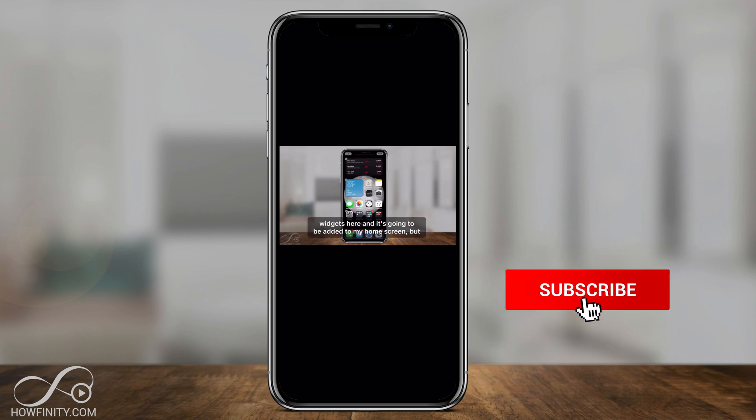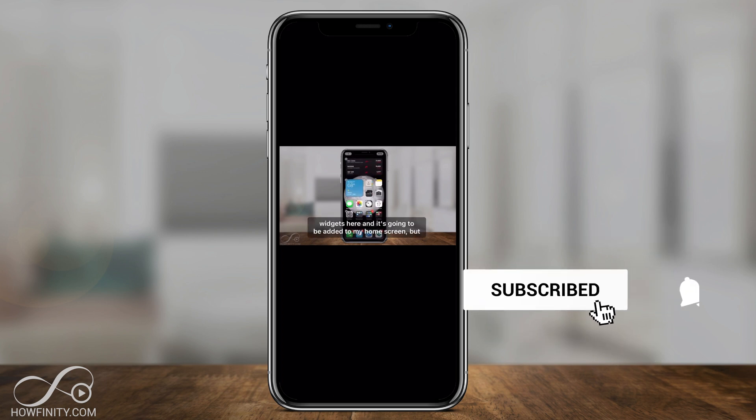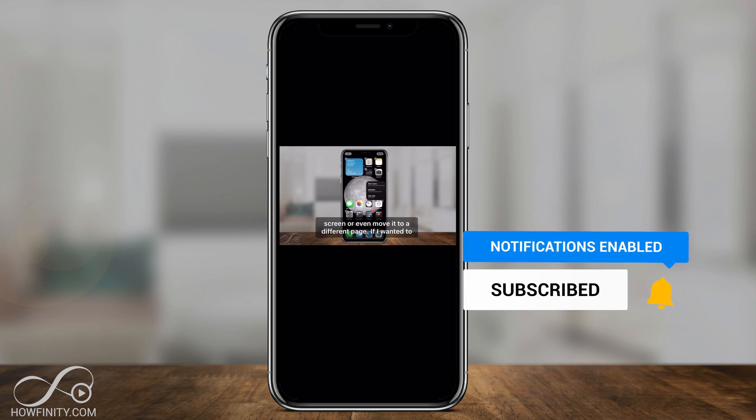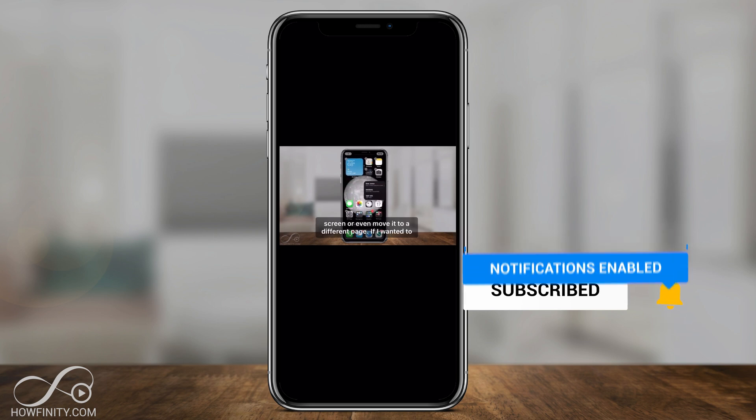I hope you found this quick video useful, please give it a thumbs up, share it with someone that could benefit from it and I hope to catch you next time.